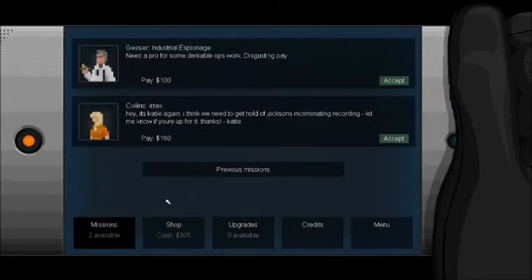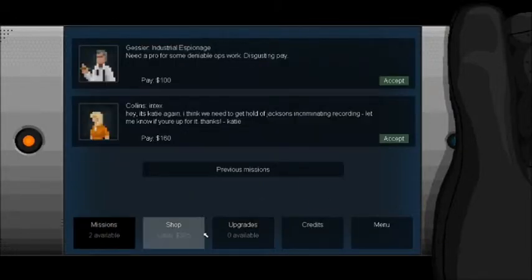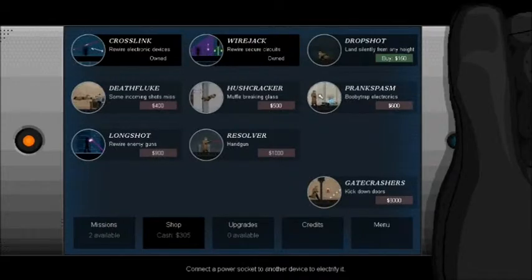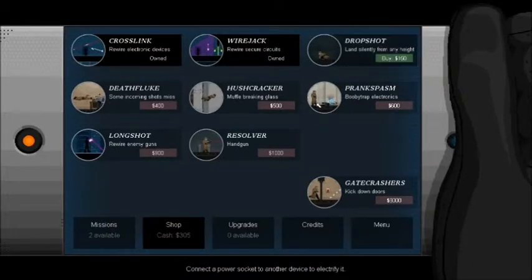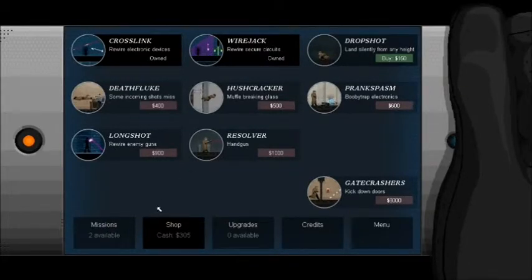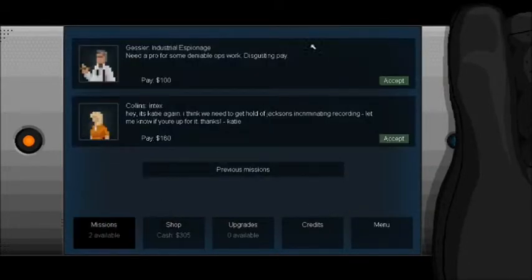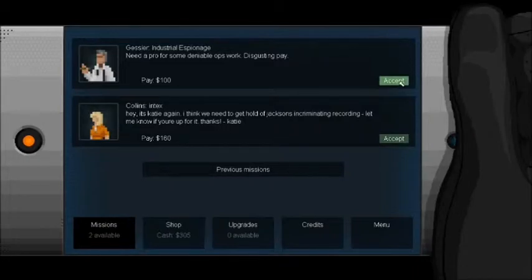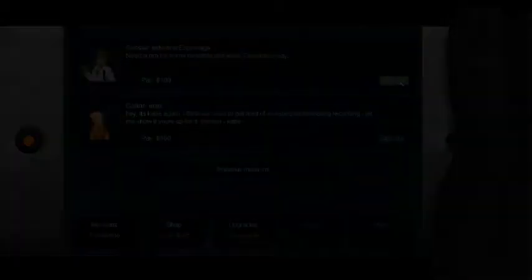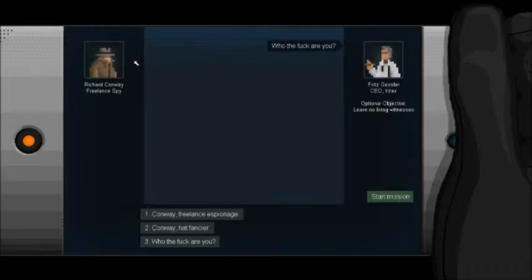I'm all bullfrog. Don't want anything yet. Save up. I'll do some industrial espionage. Optional objective: Leave no living witnesses.